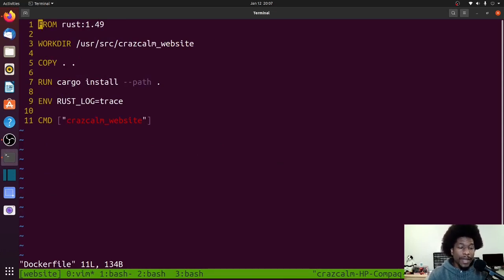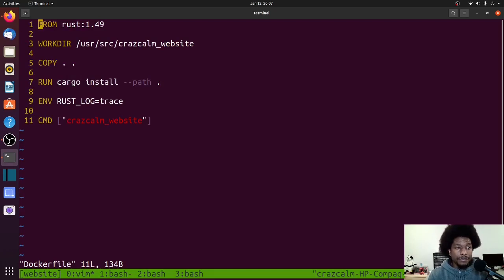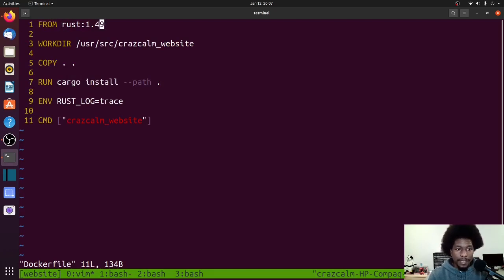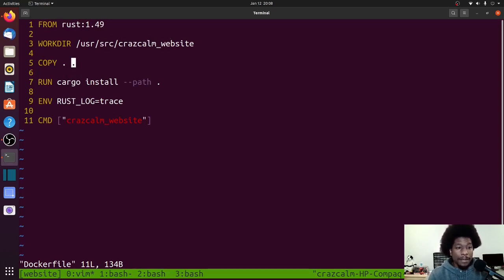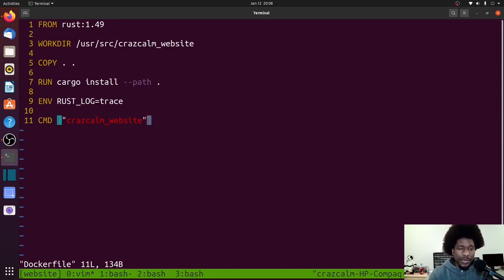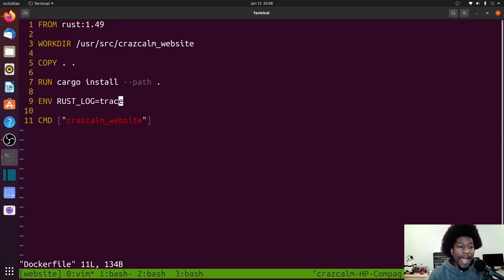So in my Docker file, it is almost identical to what they have in theirs. However, there are some slight differences. First being, I updated the version of Rust I want to use. Second being, this is the name of my application, so that has been updated. Everything else is more or less the same, given the translation.